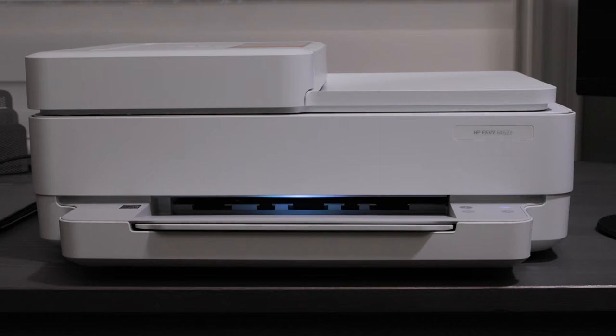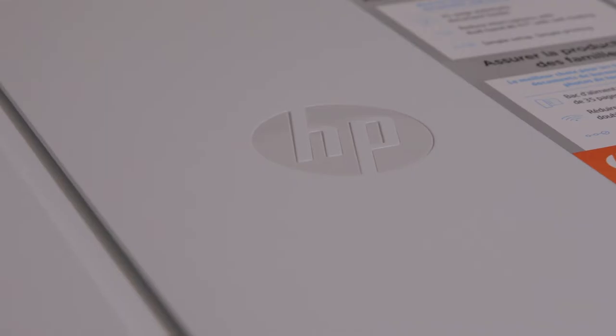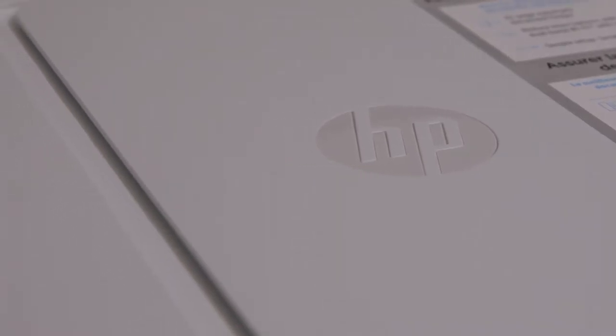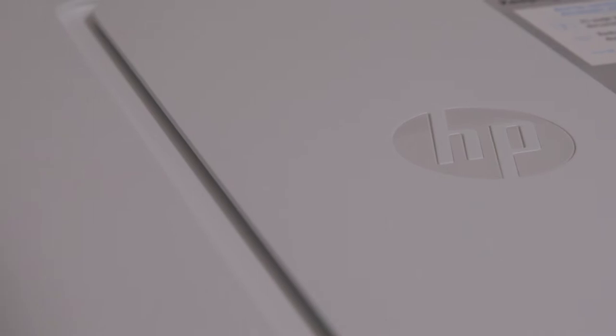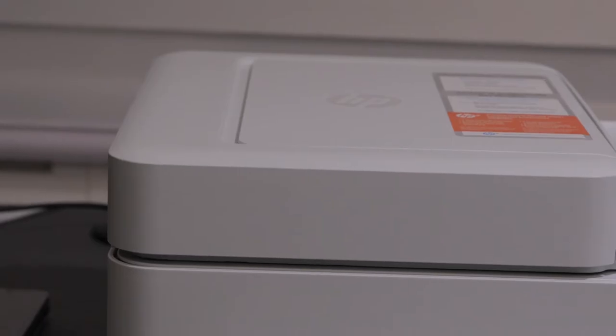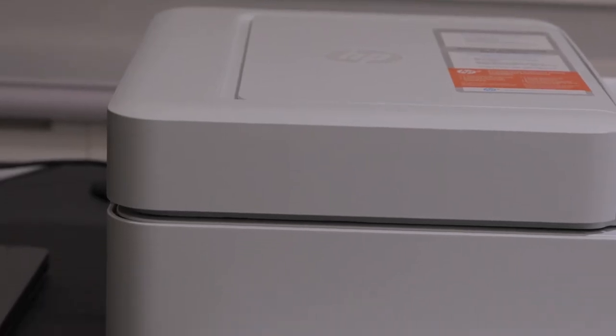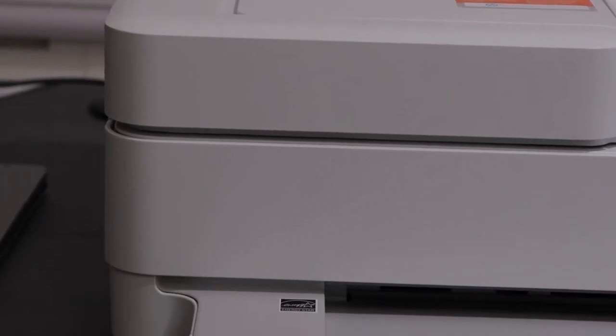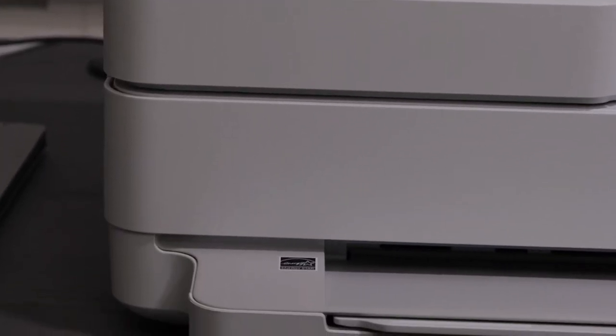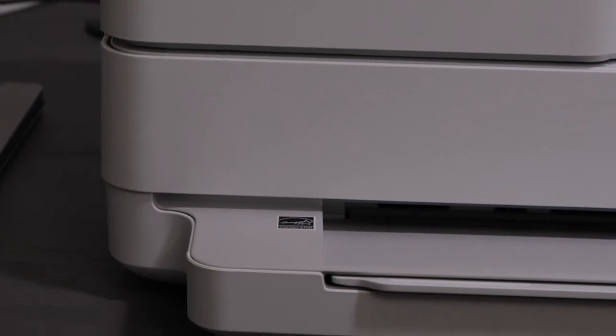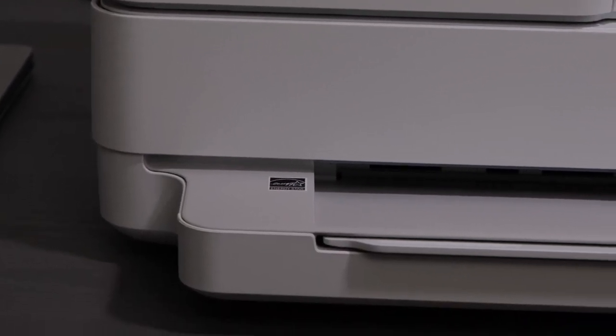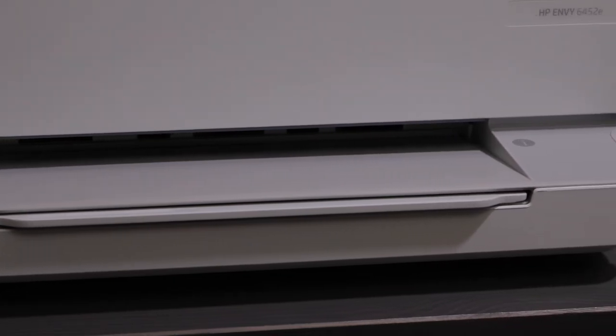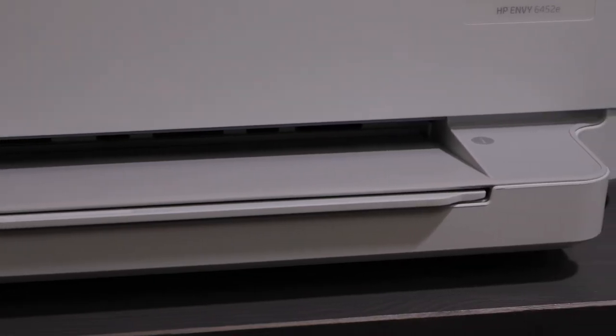It's the HP Envy 6452E. Now you can buy this from several places. It's available at Costco and Walmart and last time I checked it was available at Walmart for about $149 US.